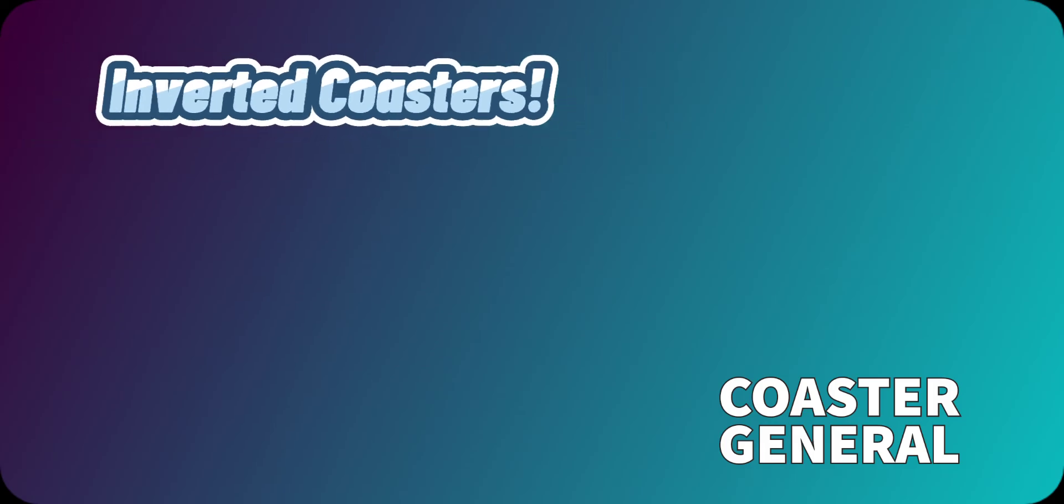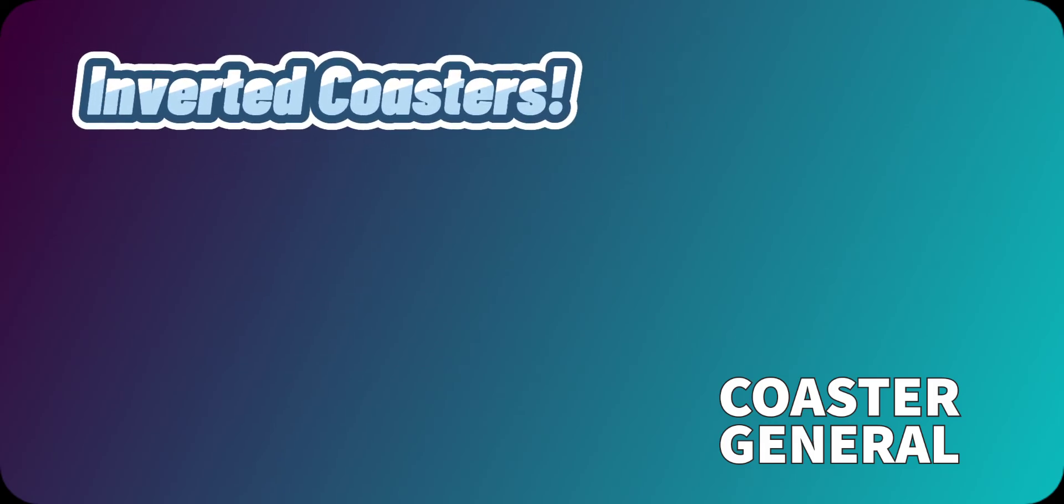So that is one proof of how safe roller coasters really are. But this system is not always the case, such as for inverted coasters.